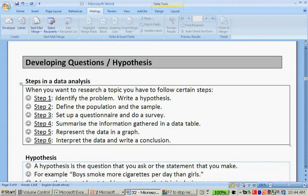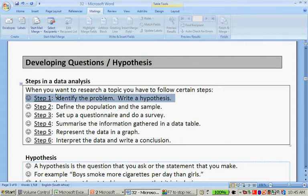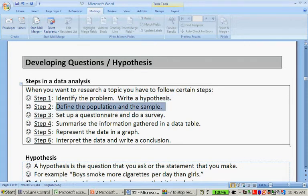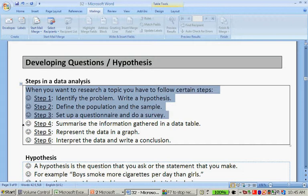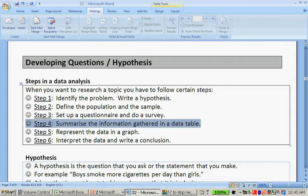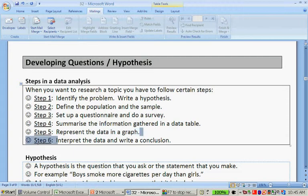Step one is you have to identify a problem and write a hypothesis. Step two is you're going to define a population and to sample. The third step is you're going to set up a questionnaire and do a survey. This is basically week 32, the week that we're busy with now. Then from here, you're going to summarize the information gathered in a table.